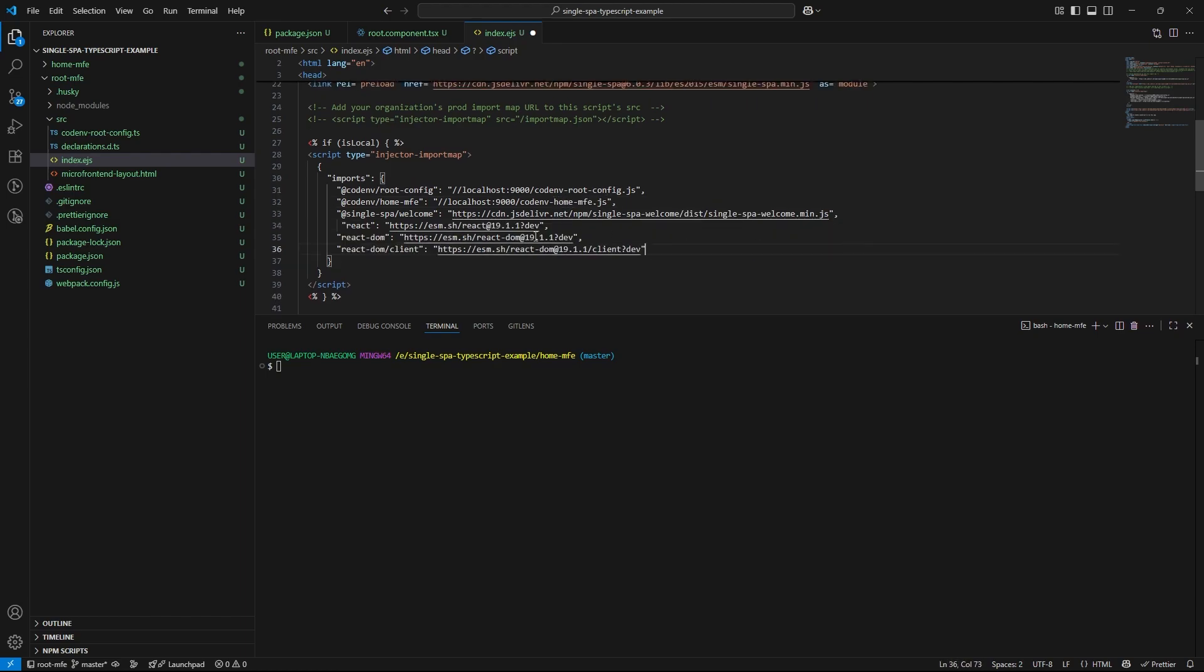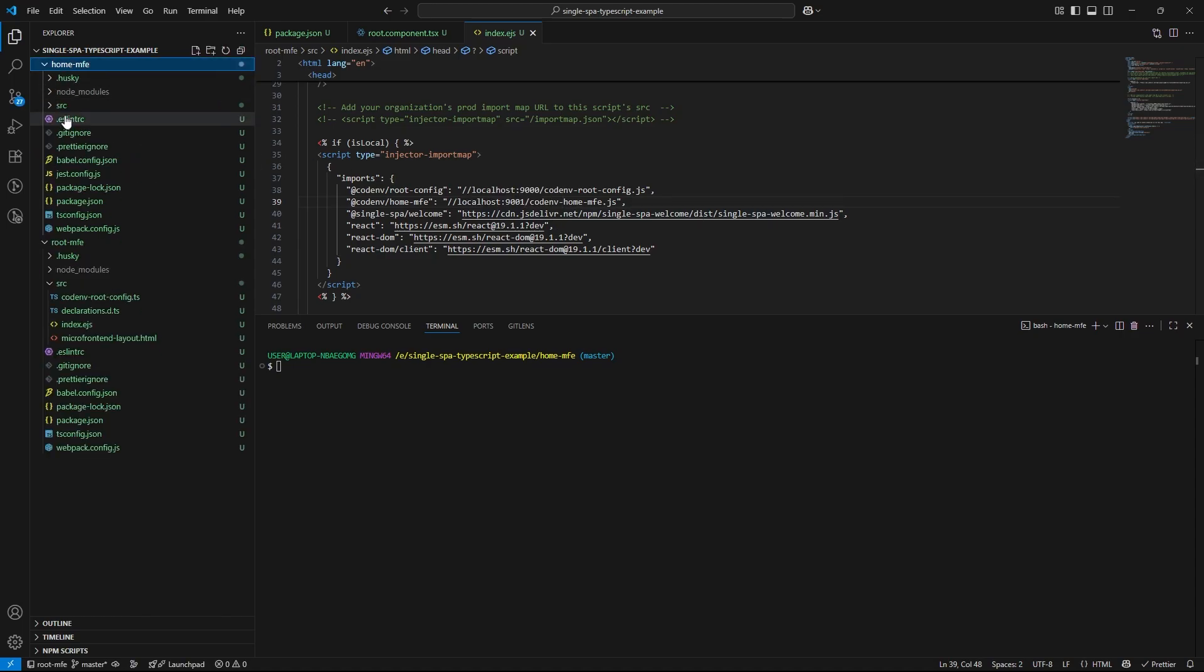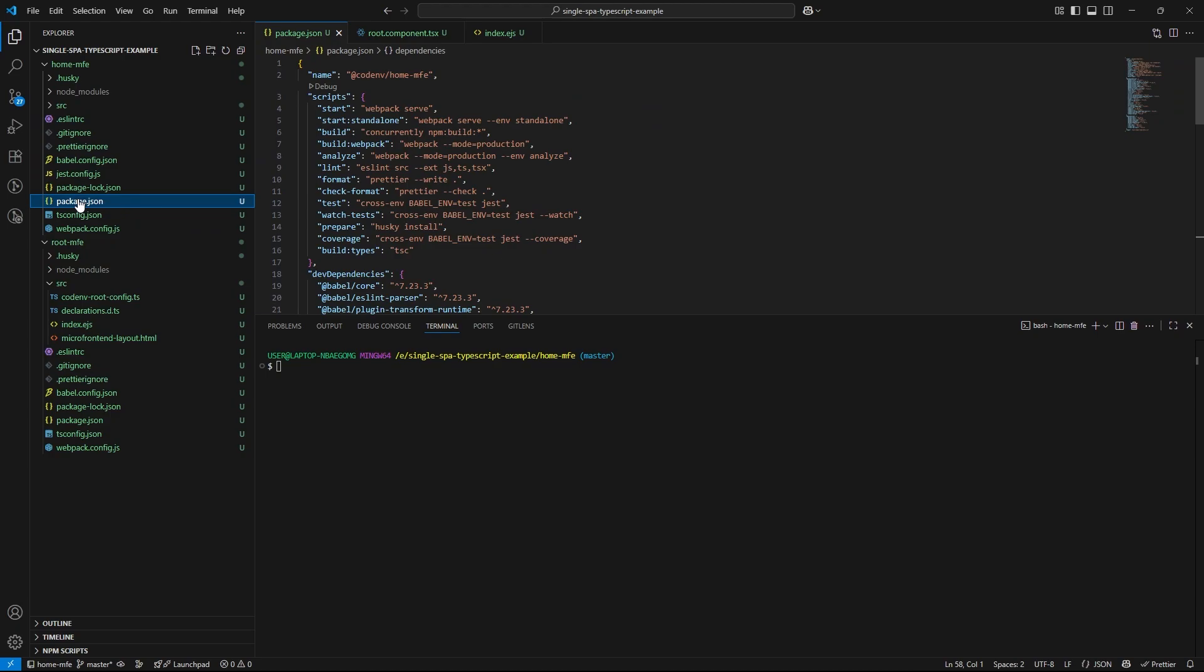In addition to that, we need to add the CDNs for React, ReactDom, and ReactDom client. So these are essentials for shared dependencies across microfrontends. And you will find these CDNs in the video description, by the way. And finally, let's change our port for home microfrontend as 9001. Also, make sure to change the home microfrontend's port to 9001 in its package.json as well.